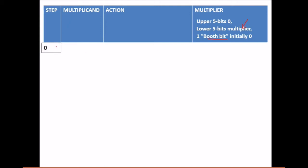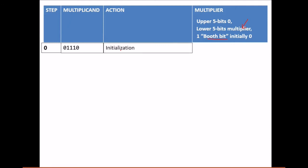Let us start with step zero. The multiplicand is our 14: 0 1 1 1 0. The action at this first step is just initialization — we add five zero bits in the upper portion. This is the initialization step. The multiplier is 1 1 0 1 1, and we add the Booth bit zero at the end, giving us 1 1 0 1 1 0.